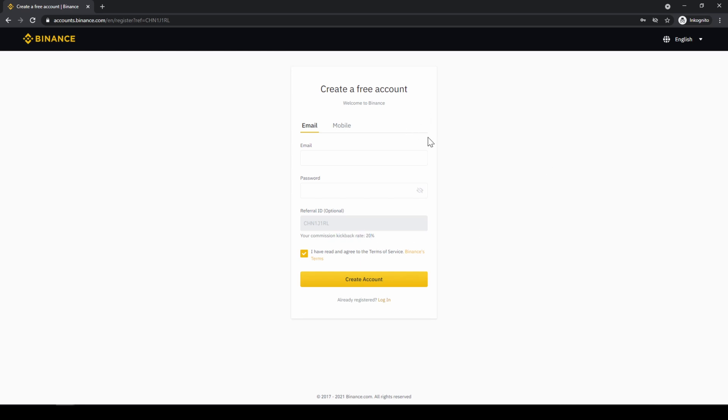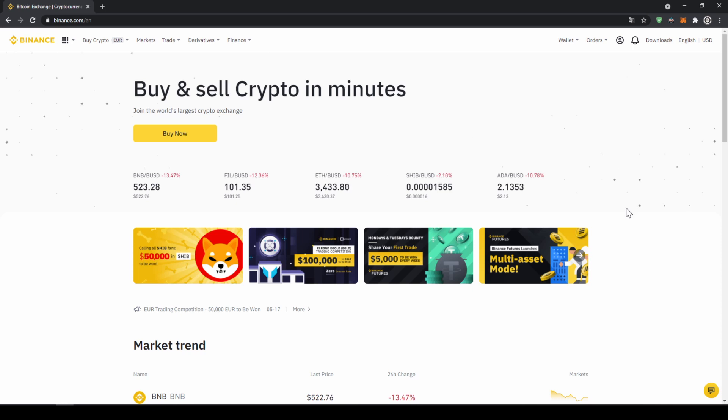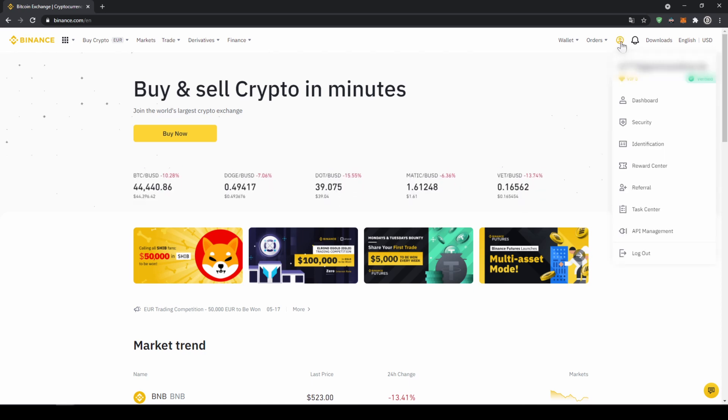To create an account simply enter your details right here and then you are ready to go. Once you have created an account and you log in for the first time the page will look like this. In our first step we now have to verify our profile so we'll click on this profile icon right here on the top and then go to identification.